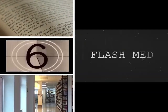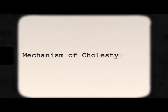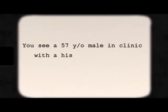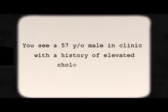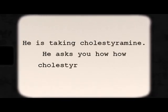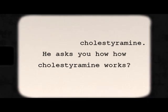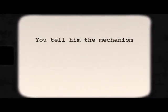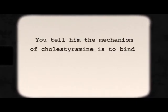Welcome to Flash Med — mechanism of cholestyramine. You see a 57-year-old male in clinic with a history of elevated cholesterol. He is taking cholestyramine and asks you how it works. You tell him the mechanism of cholestyramine is...